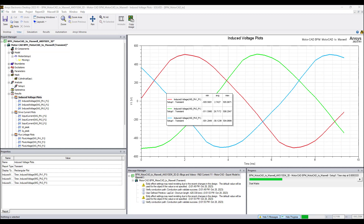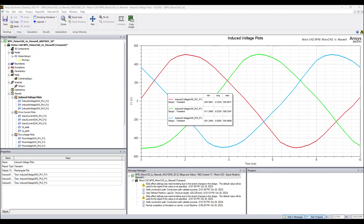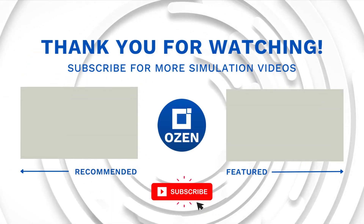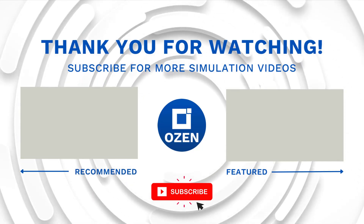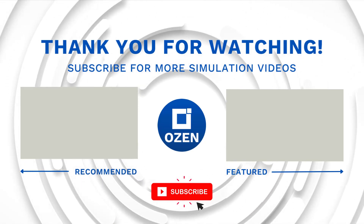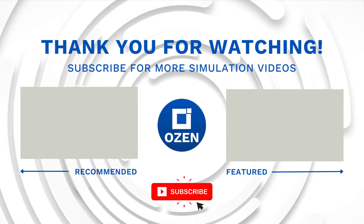That is all for this video. If you like this video, give it a like and subscribe to the Ozen Engineering YouTube channel to be informed of upcoming videos — we are constantly uploading and creating content. You can visit our website at ozeninc.com and contact us to learn about our simulation capabilities and request a demonstration. We provide training for Ansys tools and offer consulting services. Thank you for watching — take care and we'll see you next time.